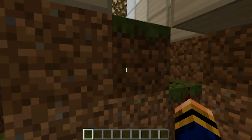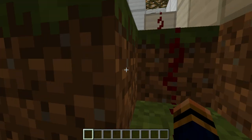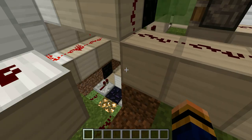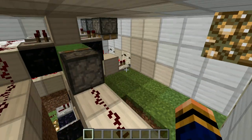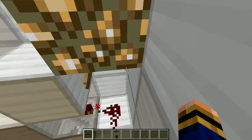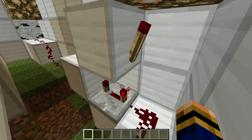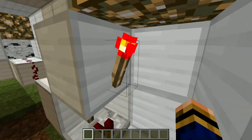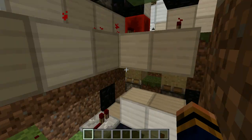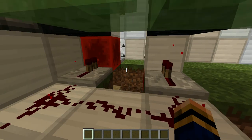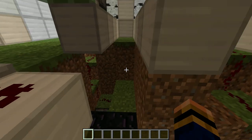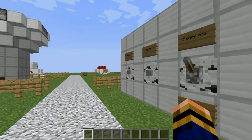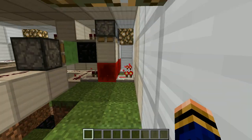Pretty much the redstone for that is just loads of trails of redstone. That button goes straight to the ones at the bottom, and this one is going to go straight to the ones at the top.